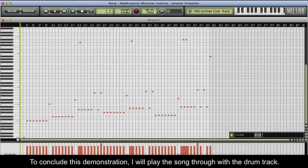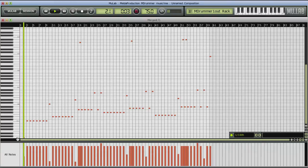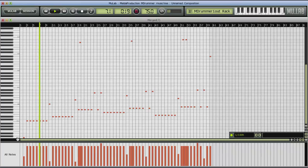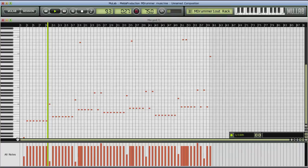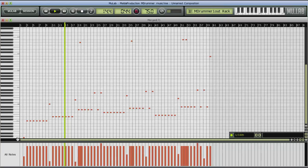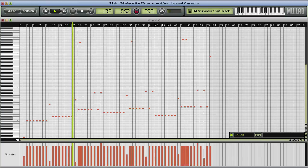To conclude this demonstration, I will play the song through with the drum track.